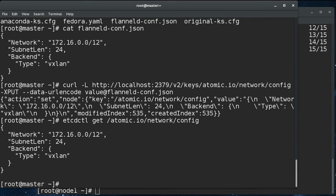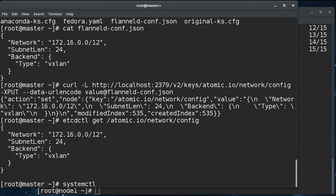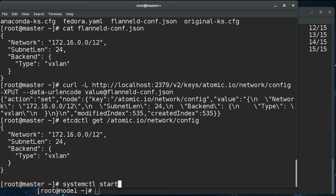So from there, now we can start flannel on the master. I said the master, it's the all in one, it's also a node, right? Normally, you wouldn't run flannel on the master because it doesn't have any pods. But in this case, it's an all in one, it does have pods. So we're going to do start flannel.